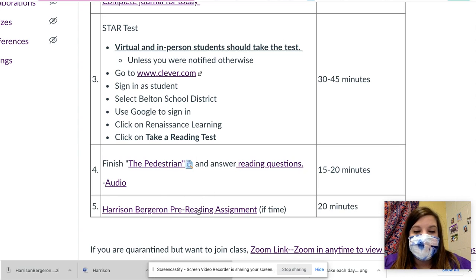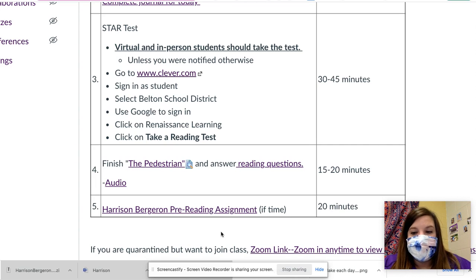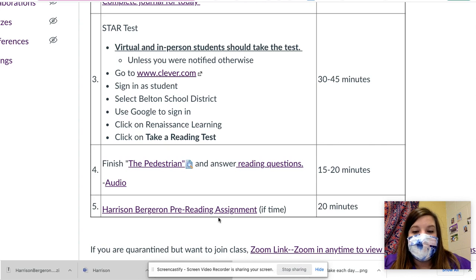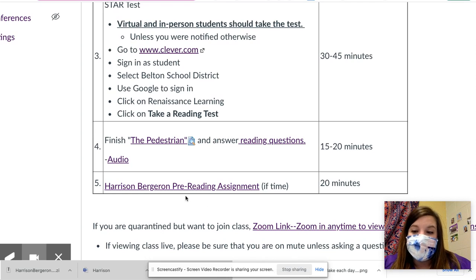In-person students, if we have time, we'll start with the pre-reading assignment. Virtual students, I'll post later after class to let you know if we started that or not, so that you know if you need to work on it. I think we might have time to start it, but we probably won't have time to finish it, so you will probably have time next class period as well.